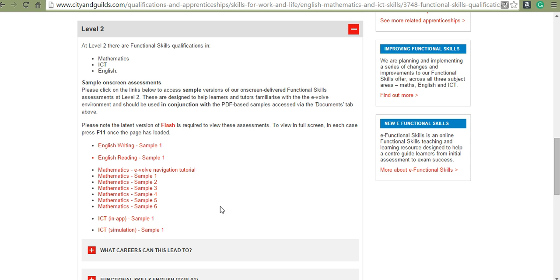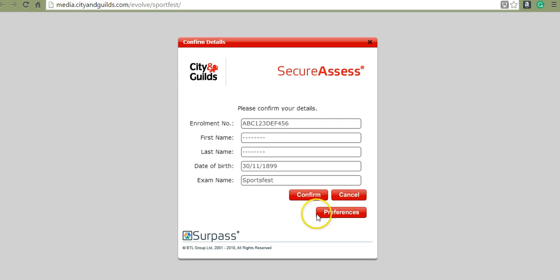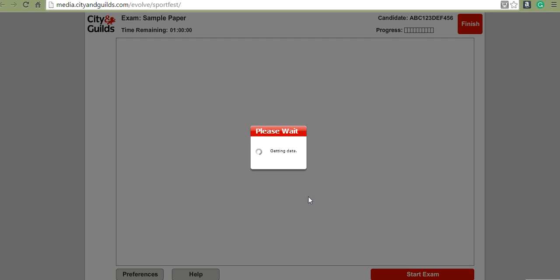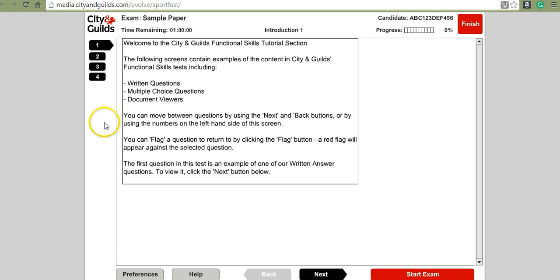Let's have a look at English today, starting with the writing paper. Click on it, click OK, and this is the Sports Fest paper. Click on confirm and it will take us to four tabs which help us navigate and tell us more about the pages.